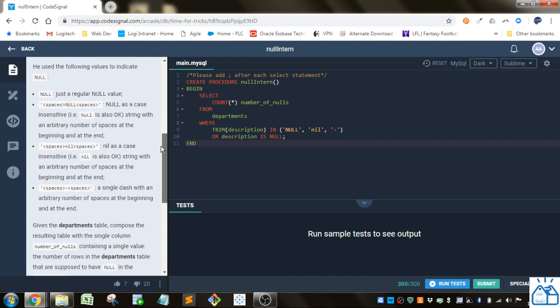He used the following values to indicate null. Null, just a regular null value. Spaces, and then null, and then spaces.